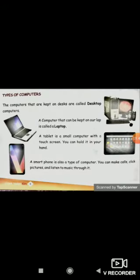Now let's discuss about types of computer. Basically there are various types of computer. The first one is desktop computers — computers that are kept on desks or tables are called desktop computers. The next is a laptop — a computer that can be kept on our lap is called a laptop.